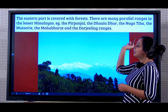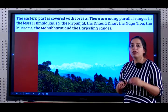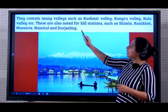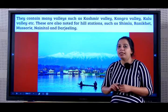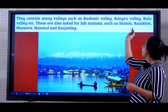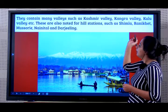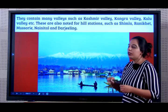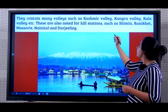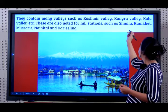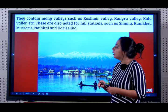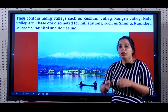You should know at least names of 3 to 4 ranges. They contain many valleys such as Kashmir Valley, Kangara Valley, Kulu. These are noted hill stations that are there here such as Shimla, Rani Khet, Masuri, Nainital, Darjeeling.